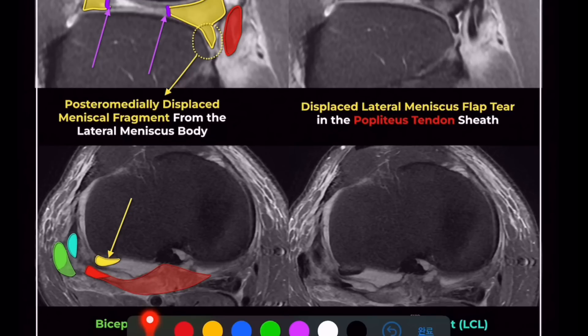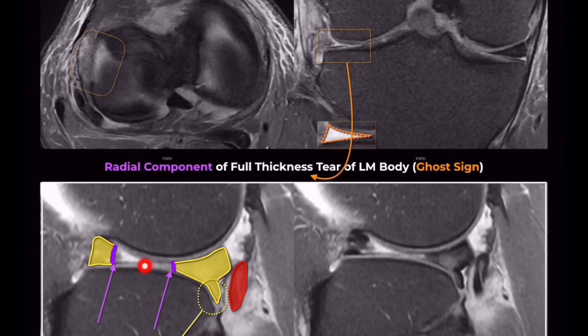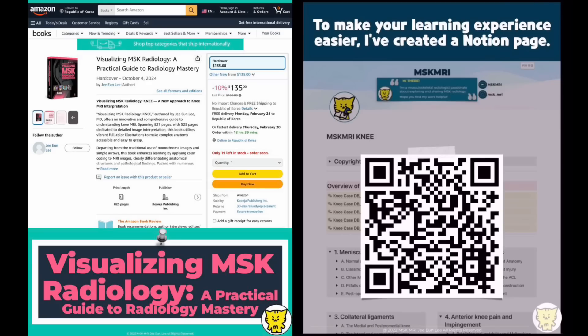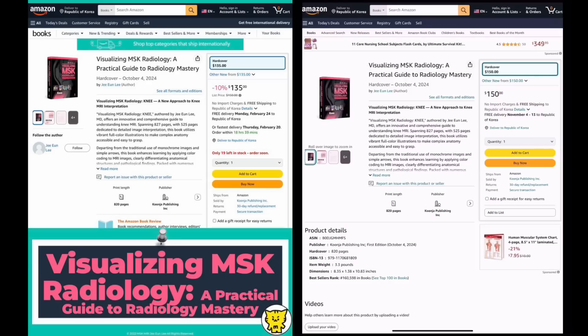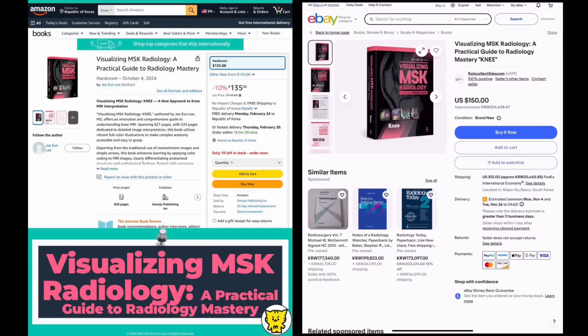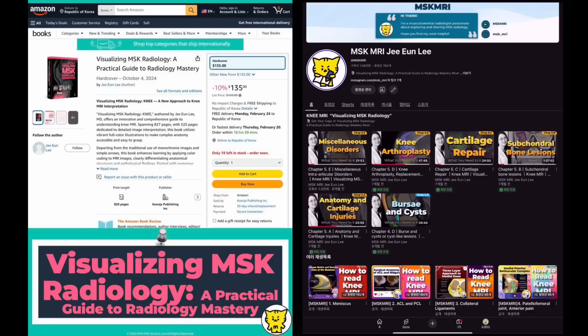The flap tear originates from the body of the lateral meniscus and is displaced posteromedially. This content is included in my book, Visualizing MSK Radiology, which is available on Amazon and eBay.